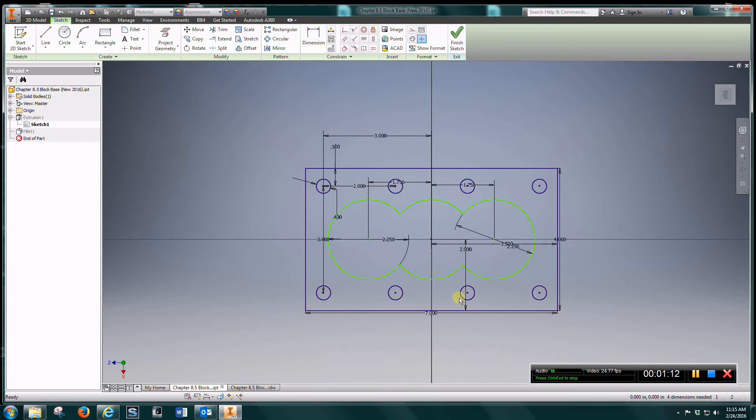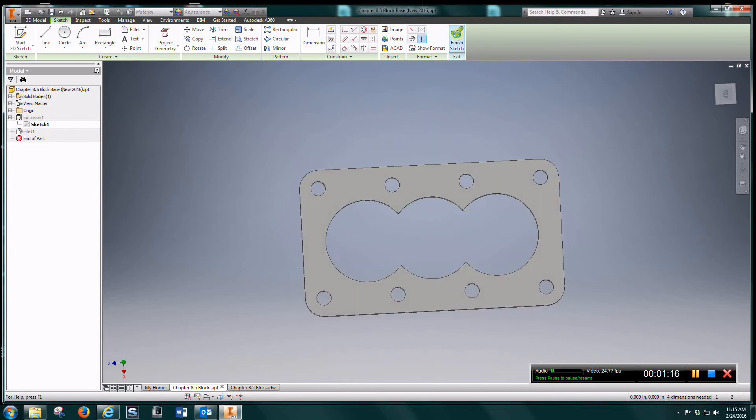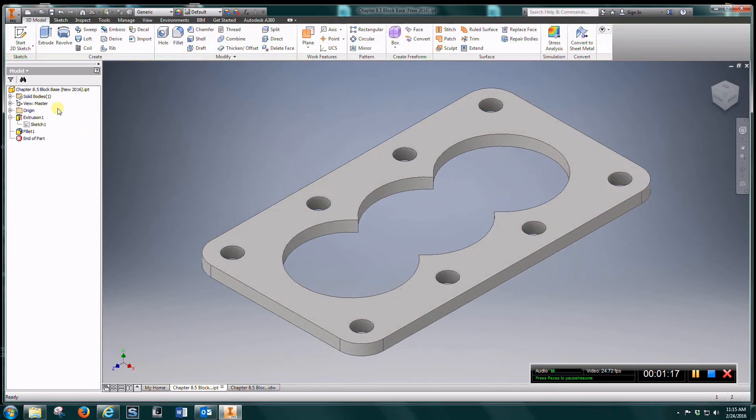And you can do all of this in one sketch and then finish and then you're going to extrude it a quarter of an inch.